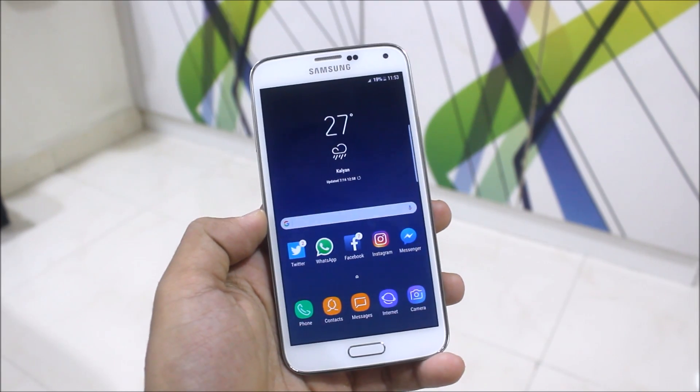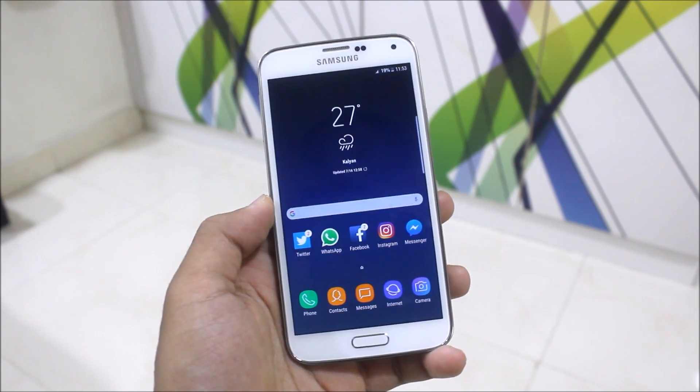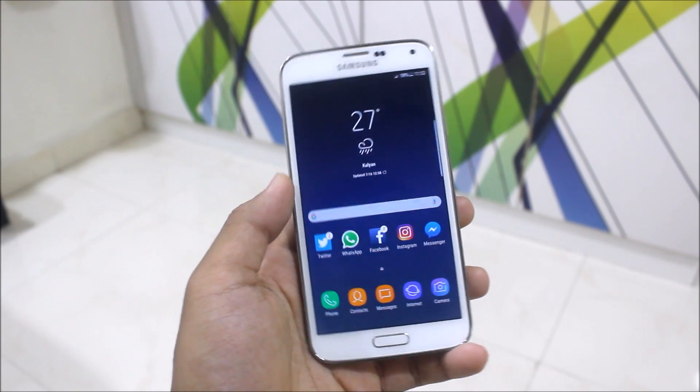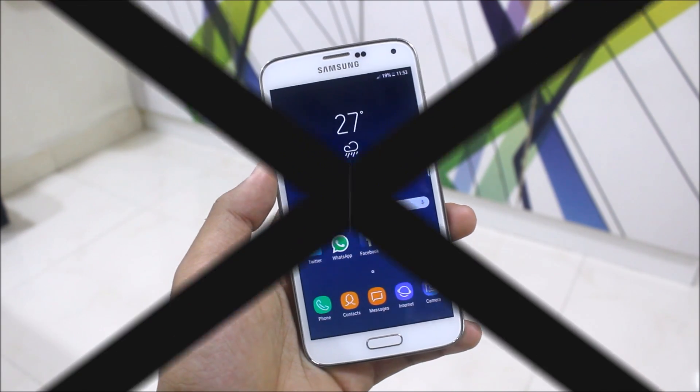All the links will be in the description for the Exynos variant and the Snapdragon variant. So let's start with the installation and the review.